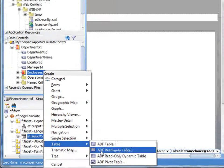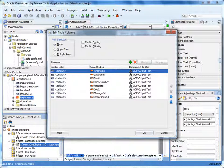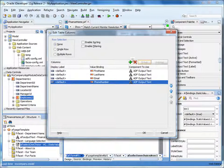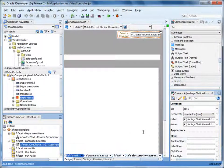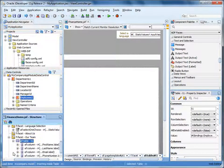Notice that you can drag data controls to a facet in the structure view, even if the facet appears on a tab that is grayed out in the editor. Select Table > ADF Read-Only Table. Let's remove the rows that we don't want to display on the page. Enable sorting and click OK.